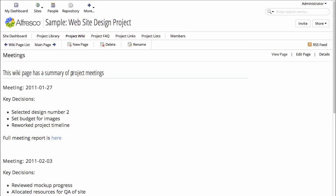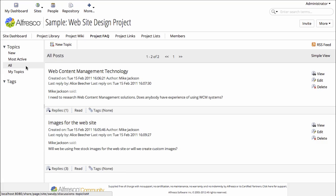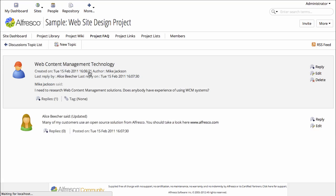So that's the wiki. There's also a project FAQ, which is set up using a threaded discussion. We can open up a discussion topic and see that somebody replied to one of the topics.